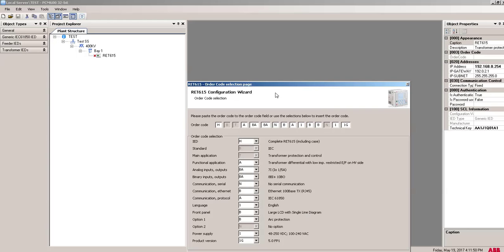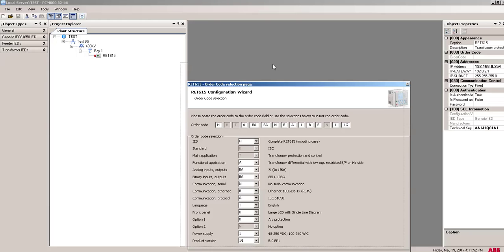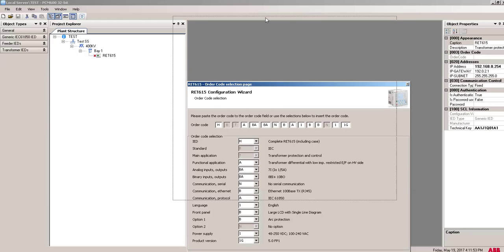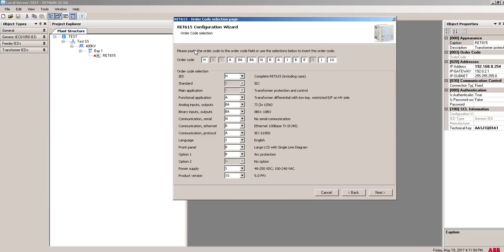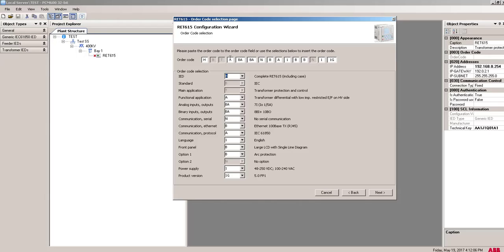This IED protocol IEC 61850 is by default, and you will normally connect this Ethernet cable from the front port. Communication configuration now defined, then click on next. This will come automatically. This by default product order code will be here, and if you want, you can change it from here. I'm giving RET615 including case. Then for a transformer differential with low impedance restricted earth fault on HV side, you can give it.